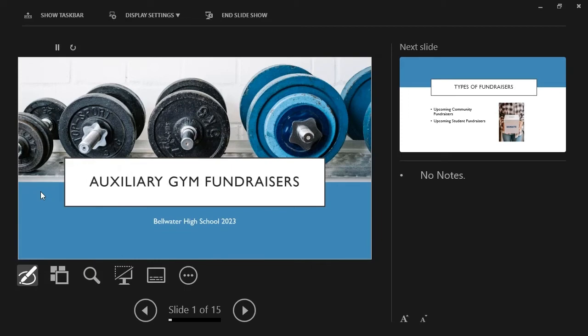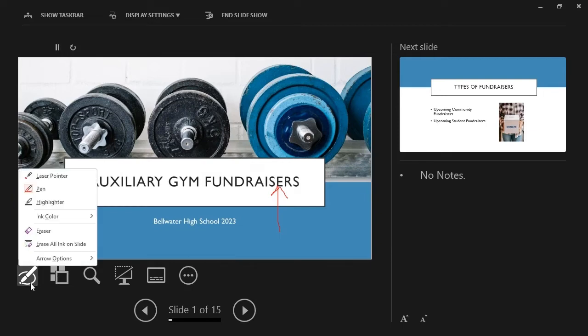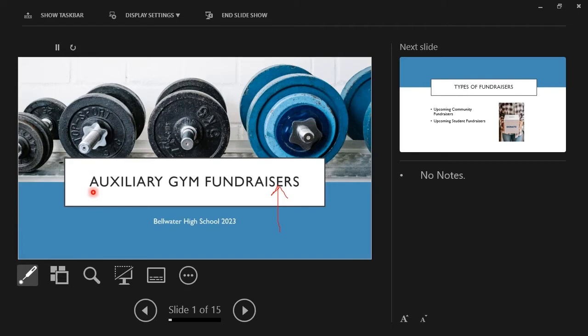I will draw an arrow pointing to fundraisers. If I select Pen and Laser Pointer Tools again, notice that we have a Laser Pointer tool. This tool changes our mouse pointer into a laser-like pointer, making pointing at things within our slide easier for the audience to see.